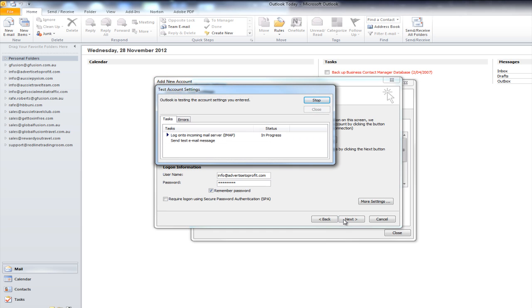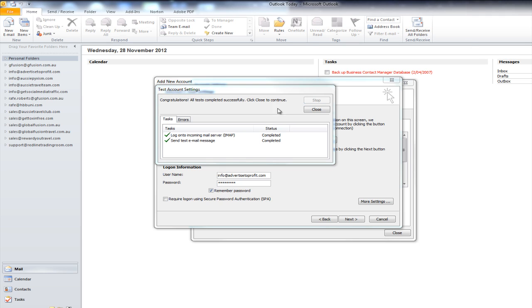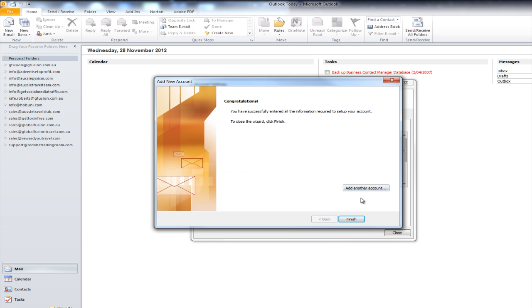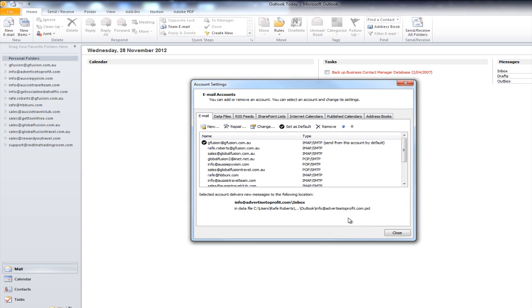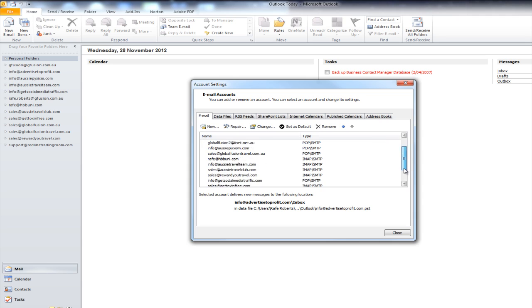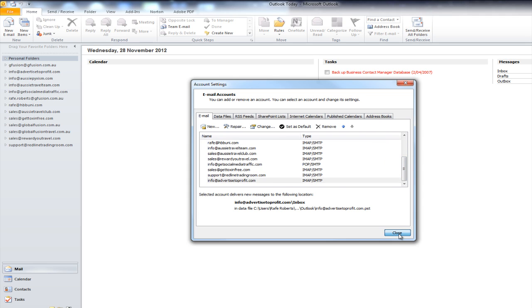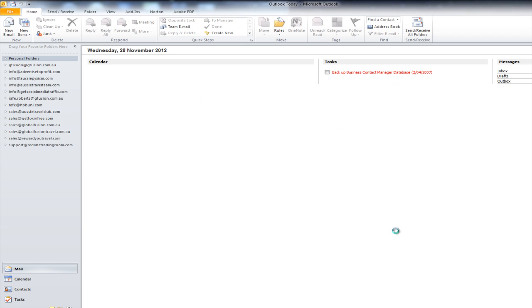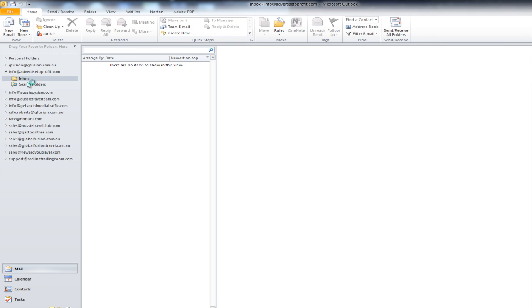And it's going to automatically test again. Okay so once it passes that test just hit close and it will say congratulations you've successfully entered all the information you require click finish and then you'll see your new account is now added to the bottom of the list and if we close this window you'll also see that on the left hand side it's now going to update and your new mail folder has been added here on the left.